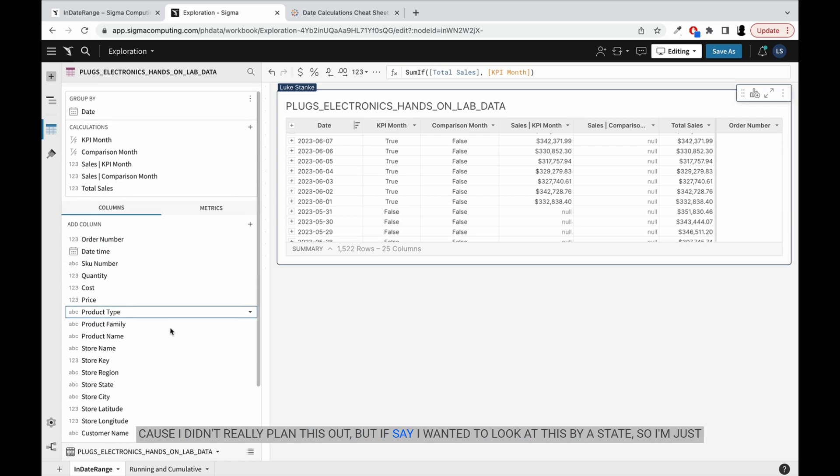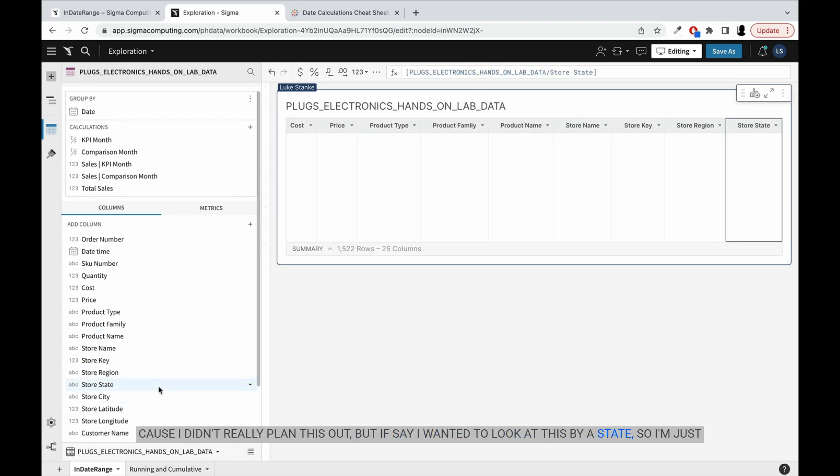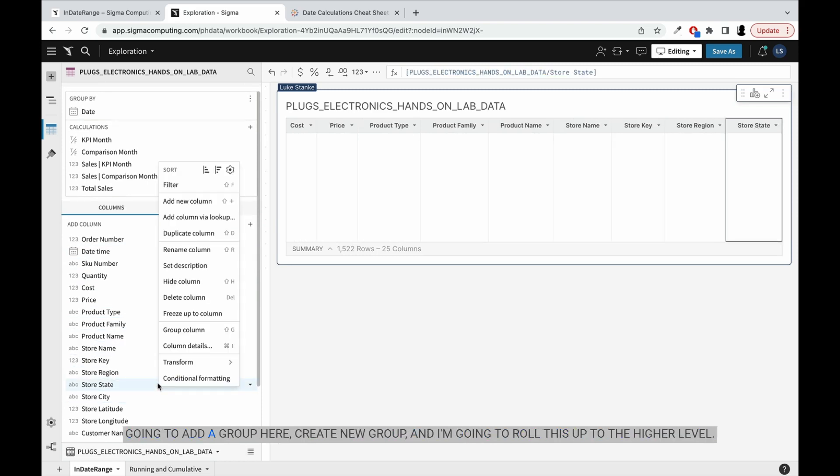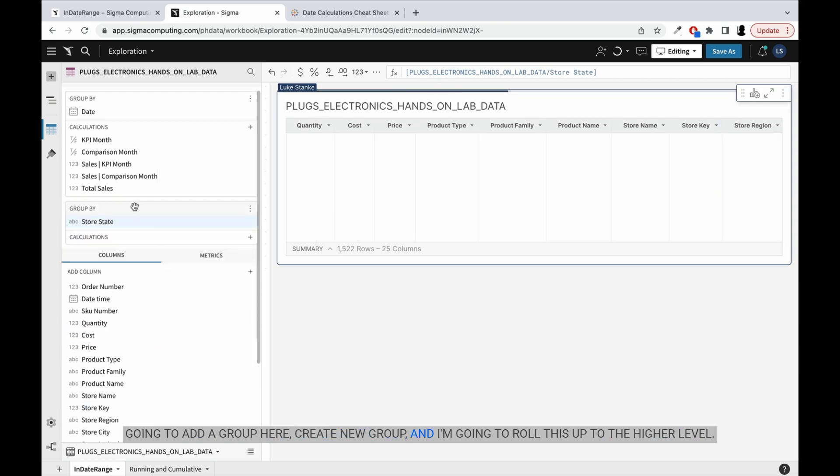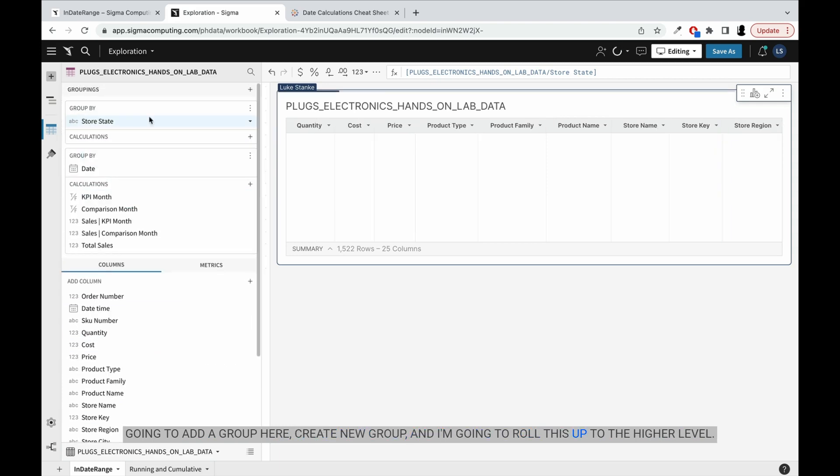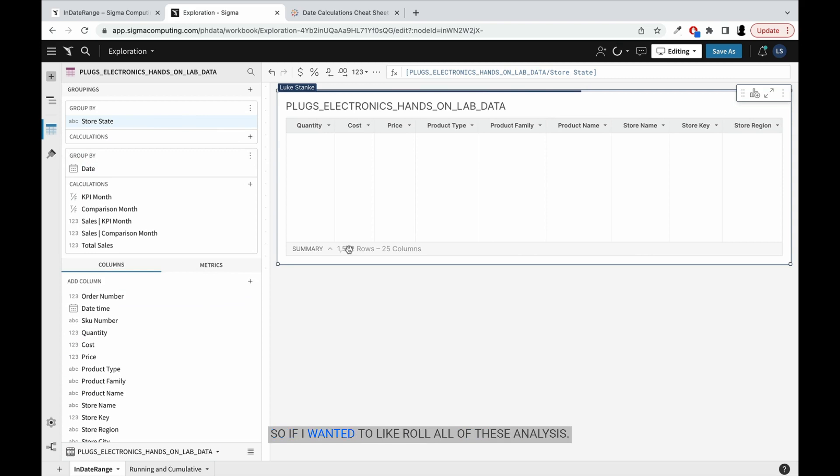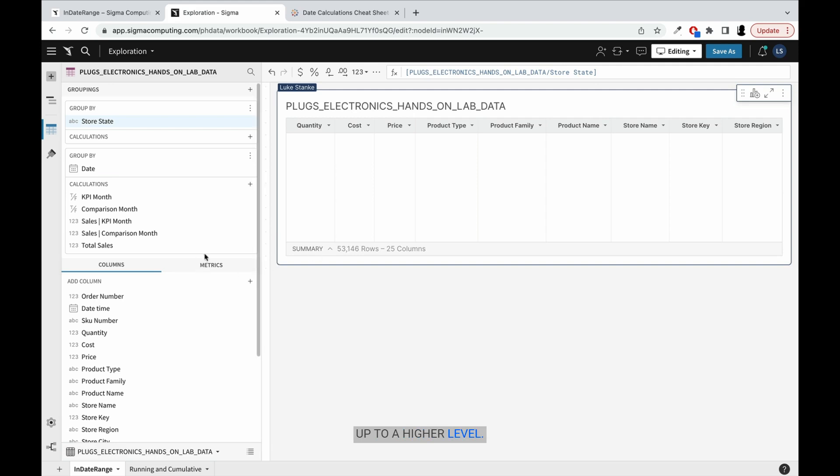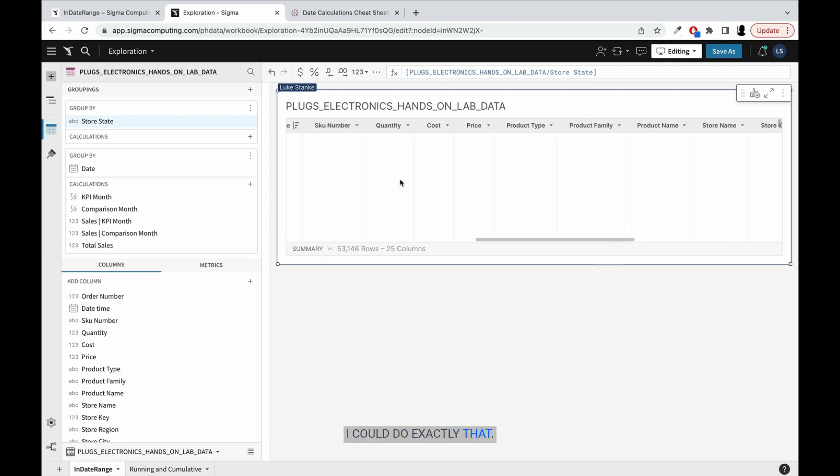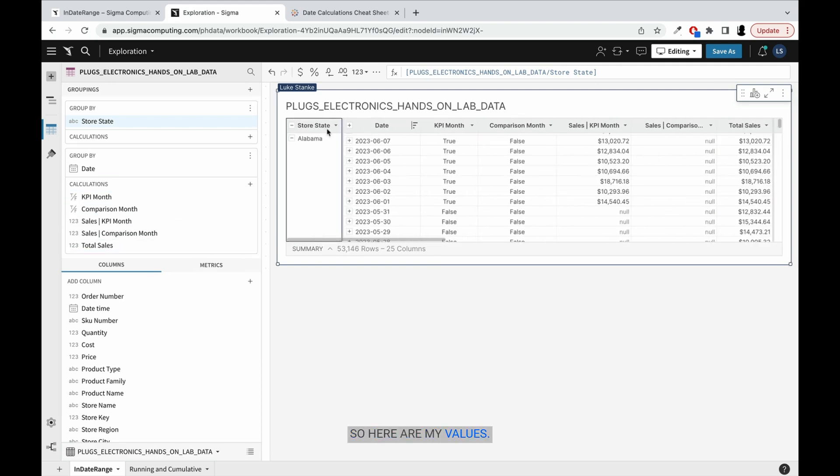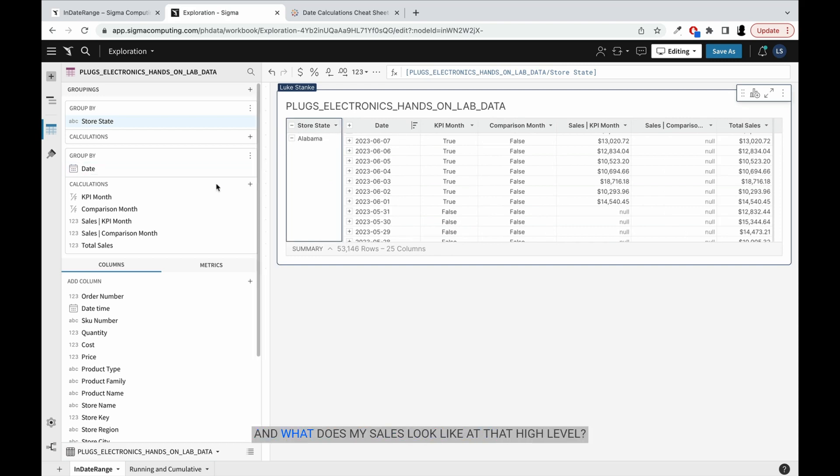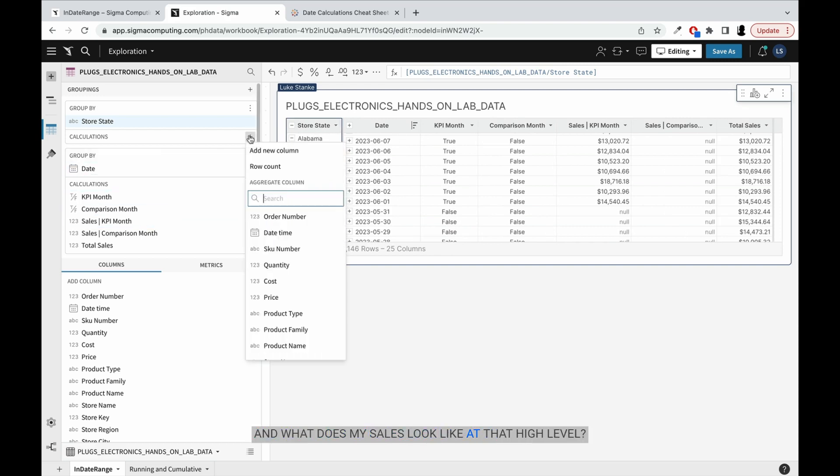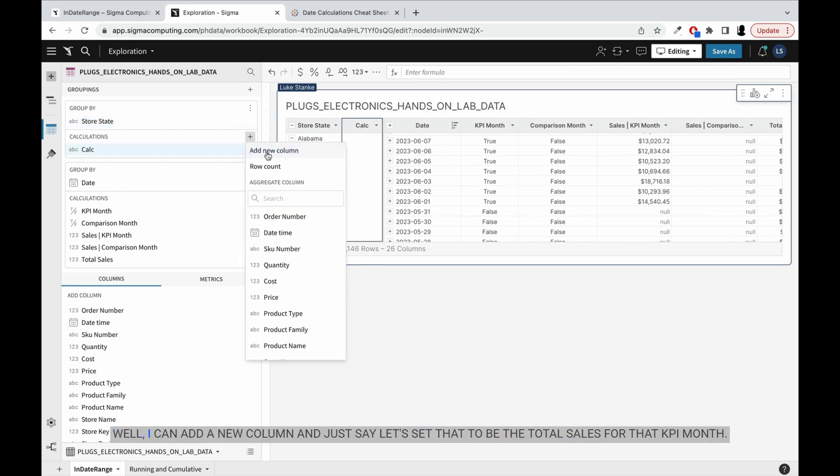But if I want to look at this by state, so I'm just going to add a group here, create new group. And I'm going to roll this up to the higher level. So if I wanted to roll all these analyses up to a higher level, I could do exactly that. So here are my values. Now I've rolled it up. And what does my sales look like at that high level?